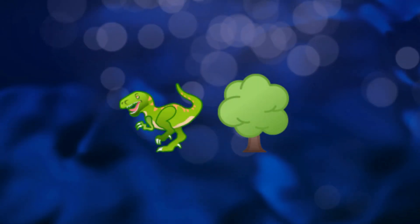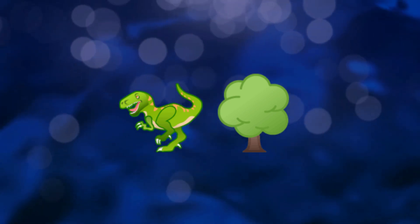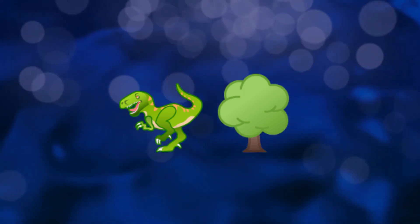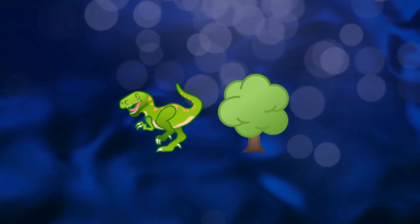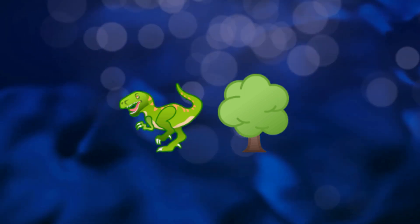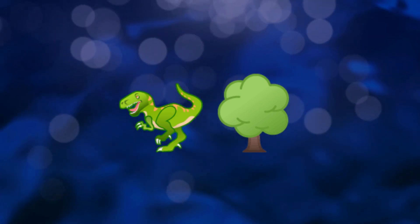This one is also a bit tricky, but if you look closely, you'll see that the T-Rex is hiding behind a tree. Can you guess the name of this dinosaur? It's a Tyrannosaurus rex.